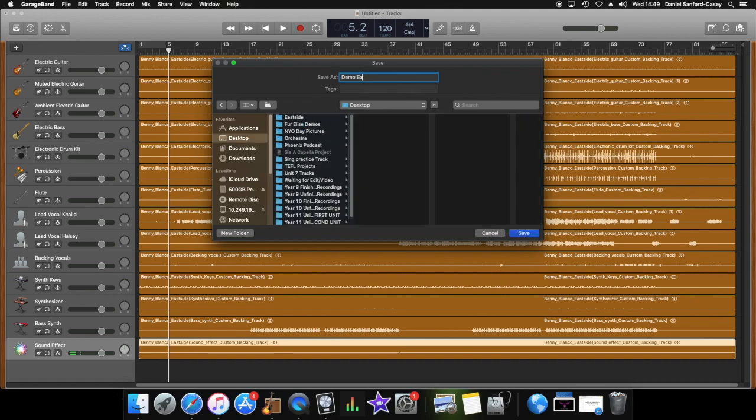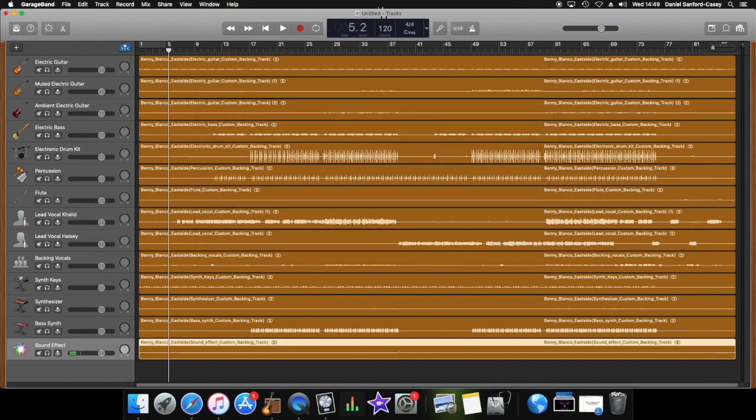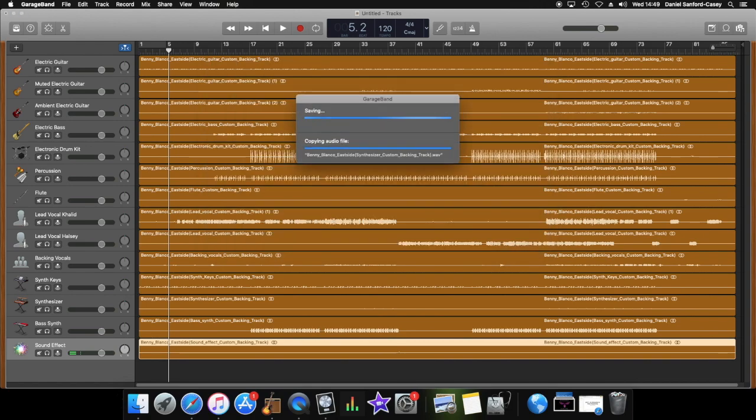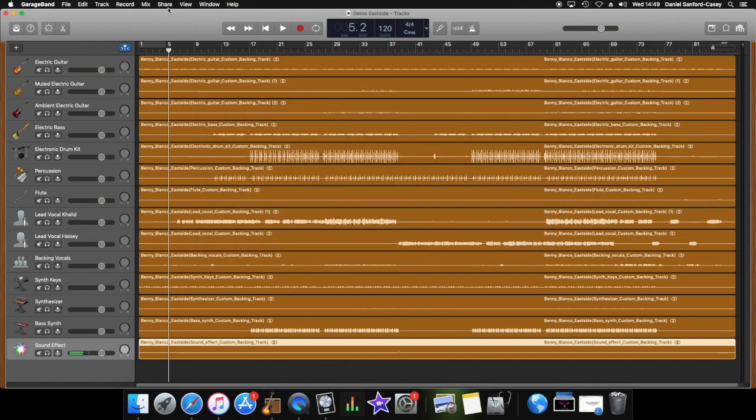So I'm going to call this Demo Eastside, save it. That's the first job. Might take a minute to save because it's quite a large file. I'm on quite a speedy computer here and the school ones are not quite so speedy. That's the first thing you should do.